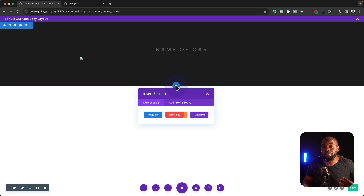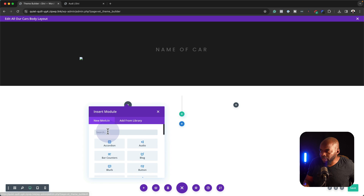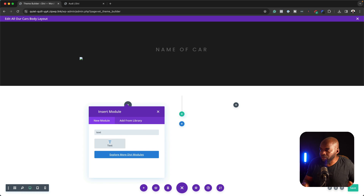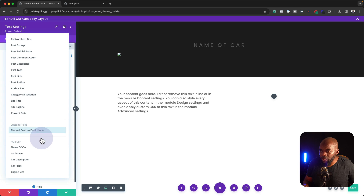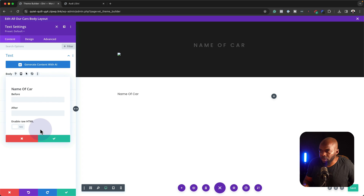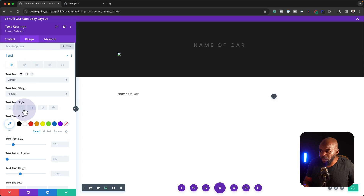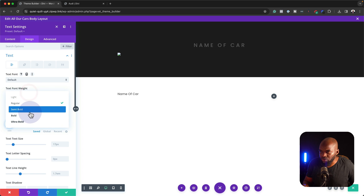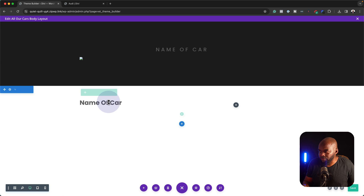So it's time now to enter even more information about this car. We're going to go to a regular row with two columns. Most of these are going to be text modules. This first one is going to be the name of the car — I'm going to save that. Come over here to Design, go into our Text. For our text here we need to set this to bold, and we're going to make it slightly bigger — let's go with 2EM. And then we're going to save.